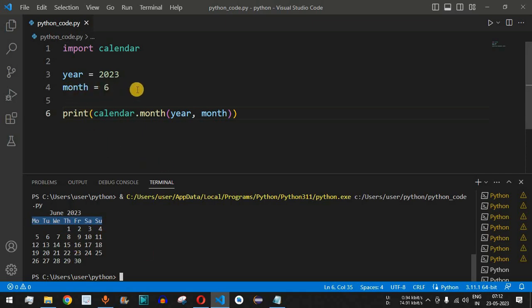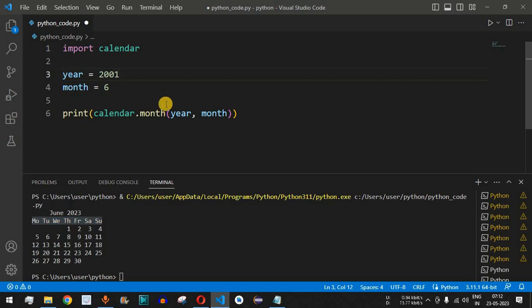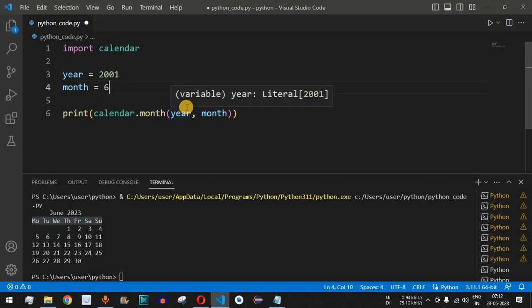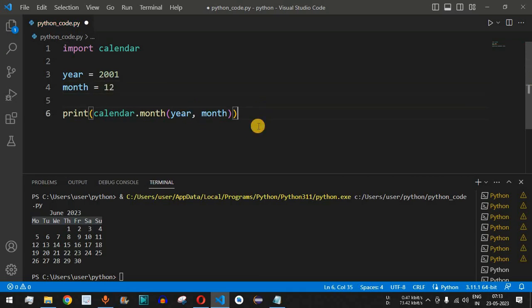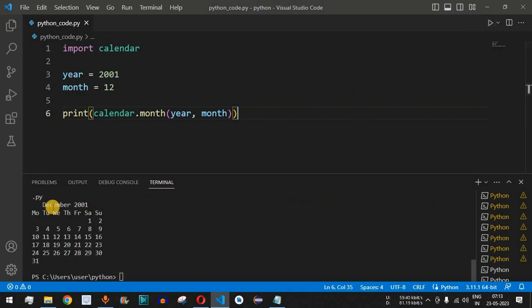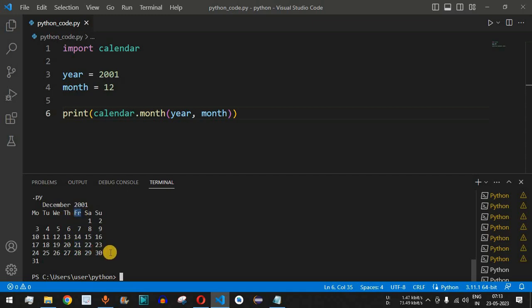You can also find out on which day you were born. Let's say you were born in 2001 — we provide 2001 as the year — and the month was December, so the month will be 12. Saving and running the code, we get the calendar of December 2001. If the date of birth was the 21st, then 21st December 2001 was a Friday.